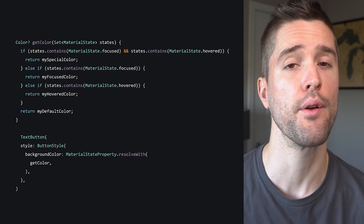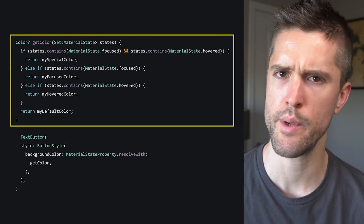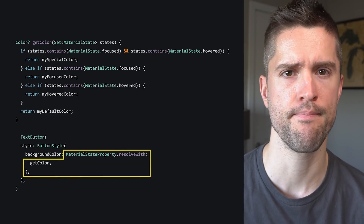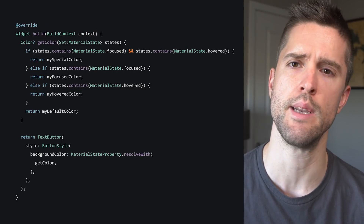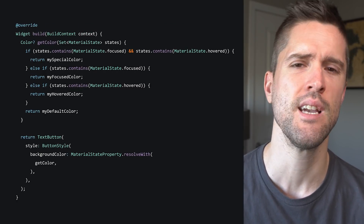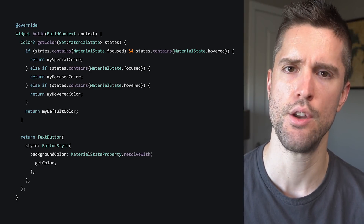Now, this whole API wasn't added to make it harder to specify a single color — it was added to make it easier, actually possible at all, to disambiguate complex rules for when multiple material states are in play. This is the scenario that really makes good use of this new API. We've got that function we discussed earlier passed to our MaterialStateProperty. And this is how it might actually look — this is a plausible snapshot from inside a build method.